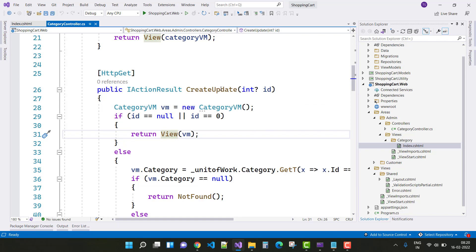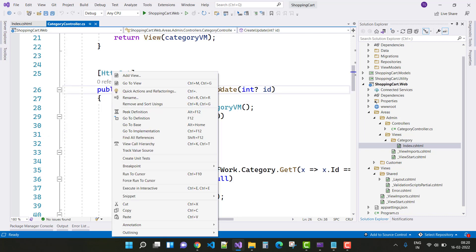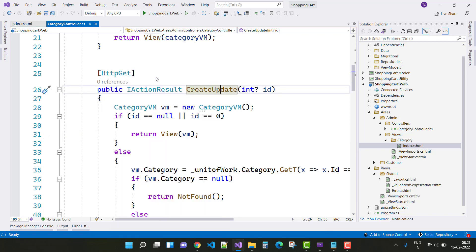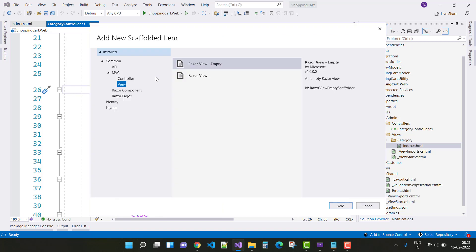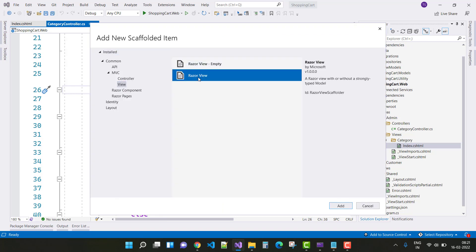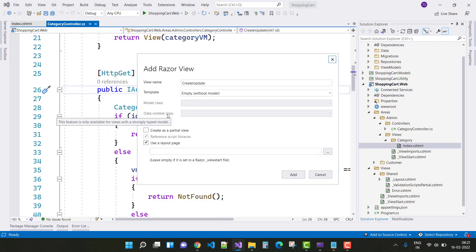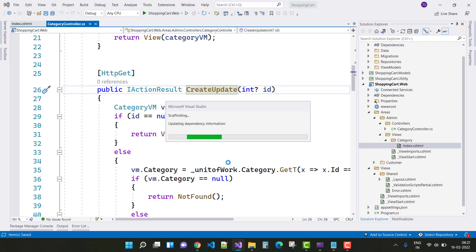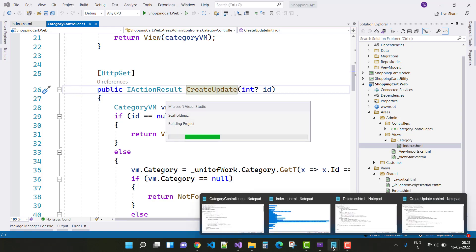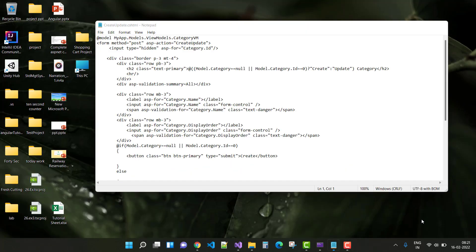That returns the CreateAndUpdate view. So just create a new view on the CreateUpdate method — click on it, Add View, Create Razor View. Create the CreateUpdate Razor view as an empty default view, and copy the CreateUpdate method content into it.